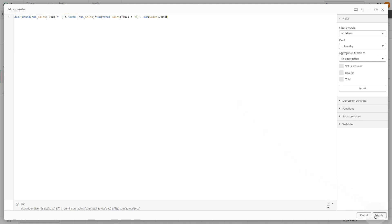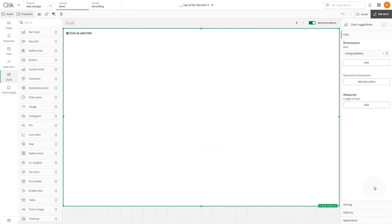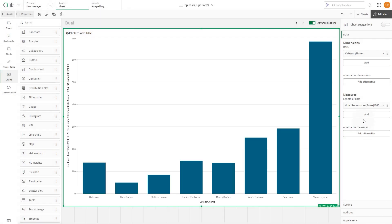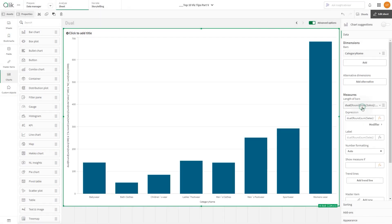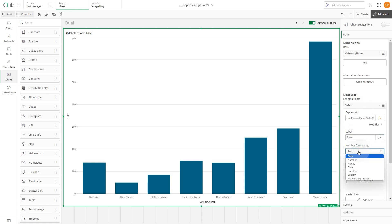When done, click Apply. Label the measure, and under Number Formatting, select Measure Expression from the dropdown menu.